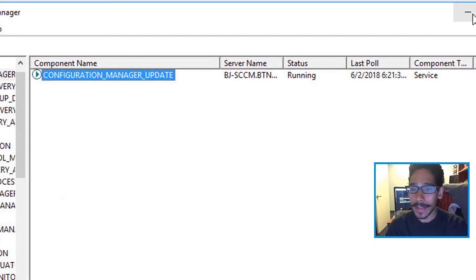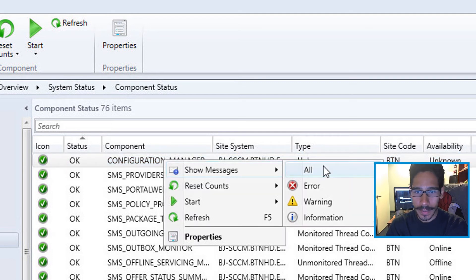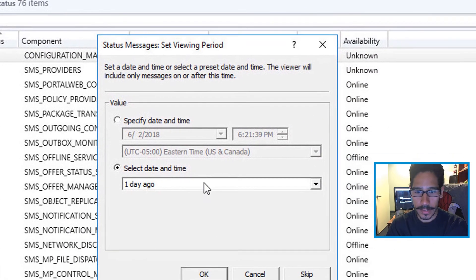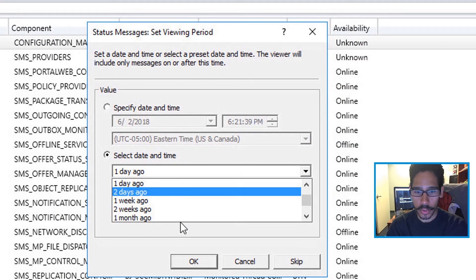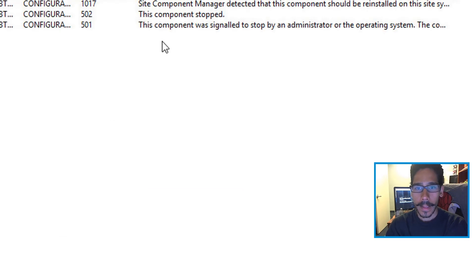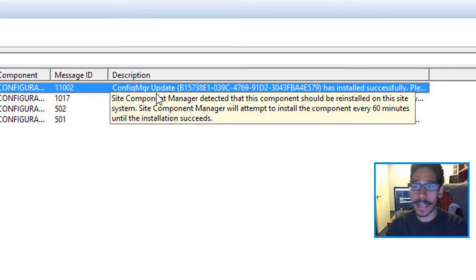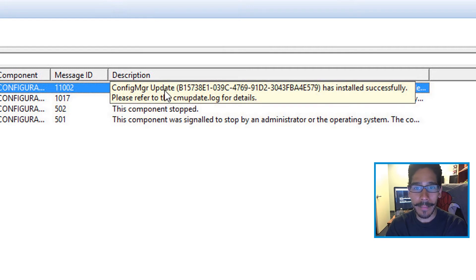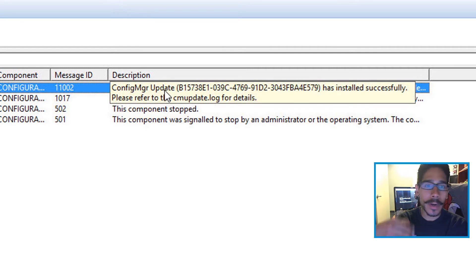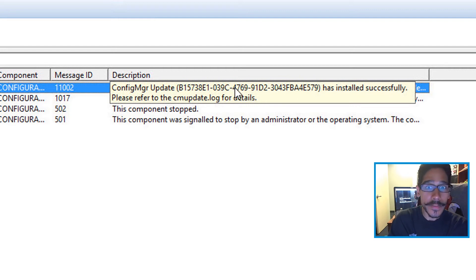As you can see within the logs — right-click, Show Messages, about two weeks ago — it started and said it detected the component should reinstall the site. Once it did its cycle, it kickstarted the update and installed successfully. I was super excited — that's how I fixed my problem.